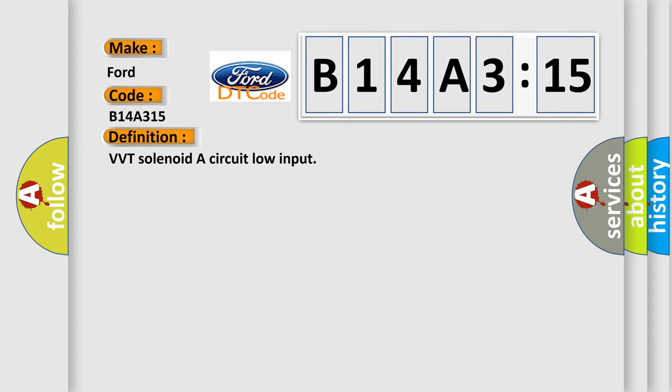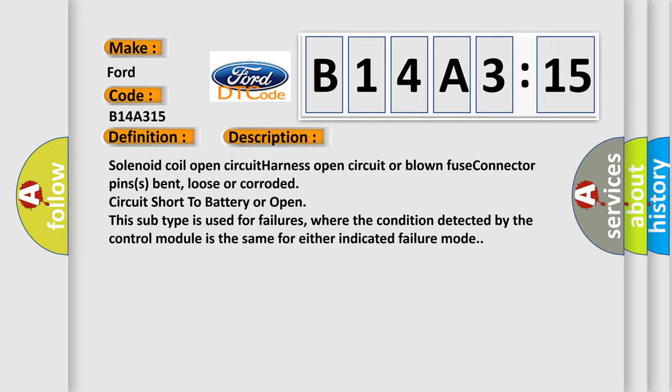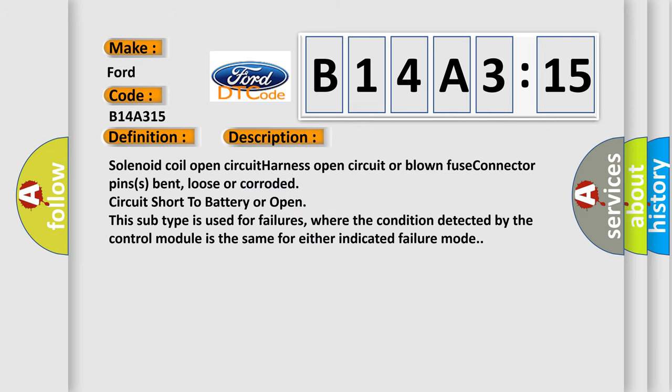The basic definition is VVT solenoid A circuit low input. And now this is a short description of this DTC code.